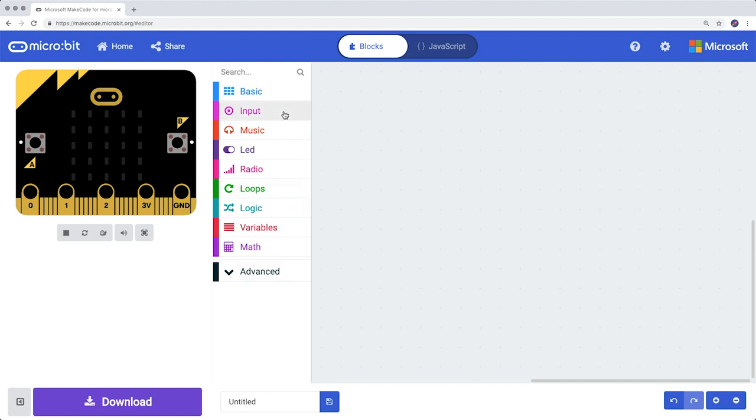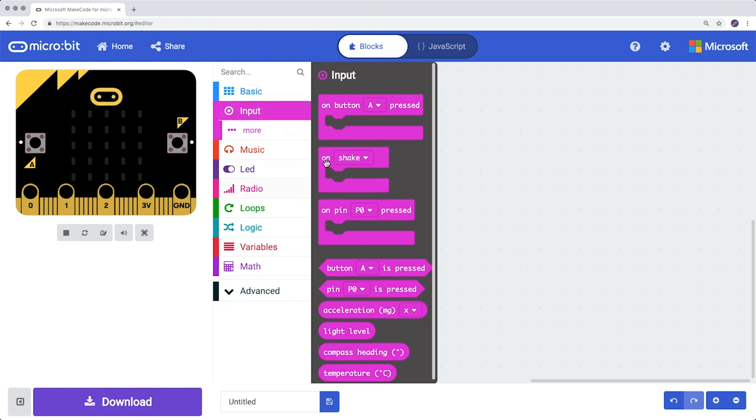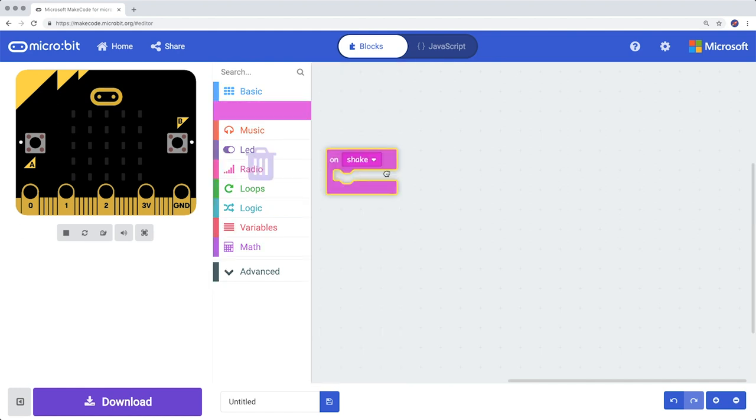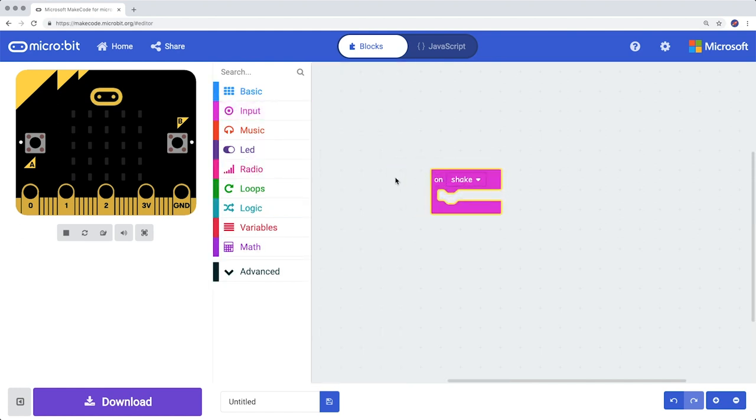First, from the left bar, the Input Blocks, take the block On Shake and drag it to your work field.